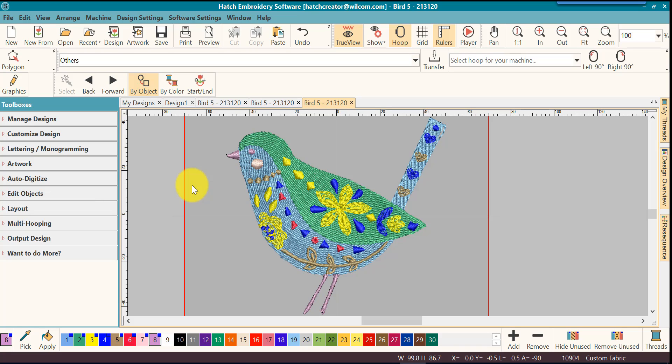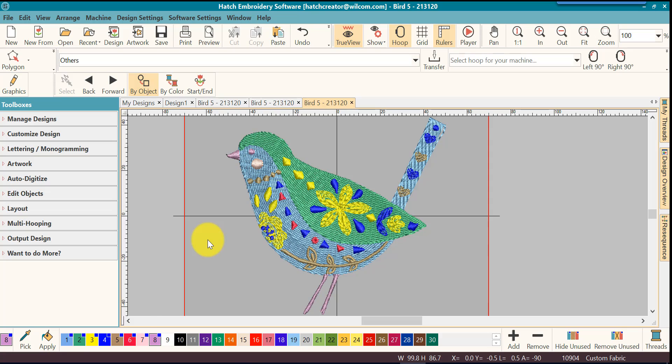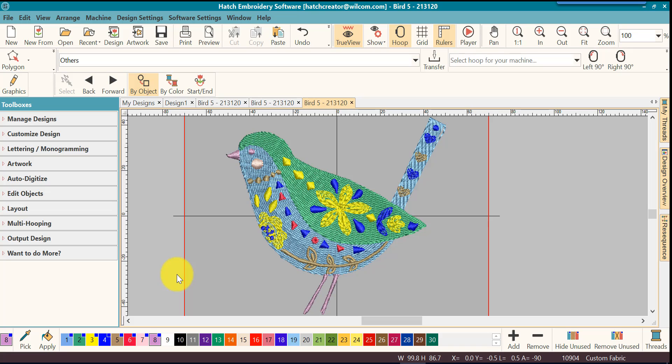I have saved this file to an EXP and then opened it back up. And notice that you see Hatch default colors here. It has opened it up using the default colors in Hatch because it doesn't know anything about colors. It knows there's a color stop but it doesn't know what color that particular object had been assigned originally.